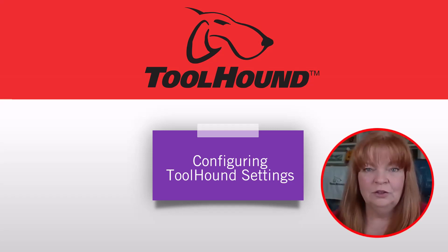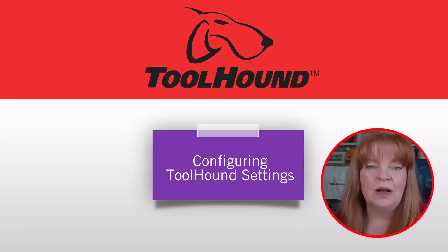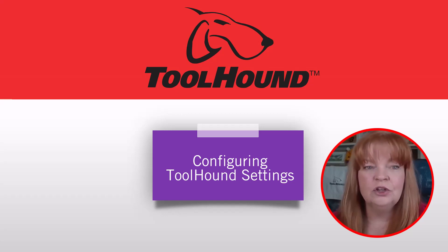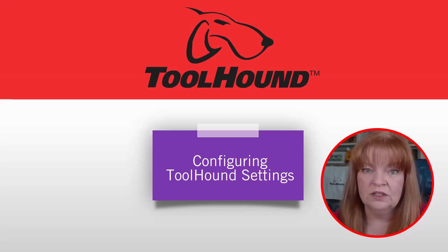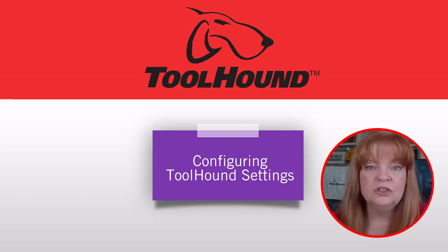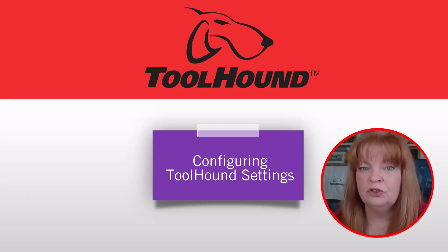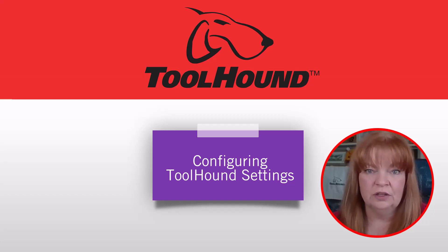Welcome to this ToolHound Learning Centre video where we'll look at browser configurable settings that determine how ToolHound will work for your organization. Some of these functions are critical, so access should be restricted to your ToolHound administrator.